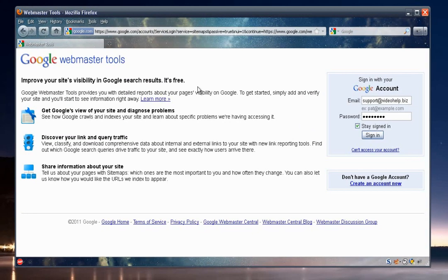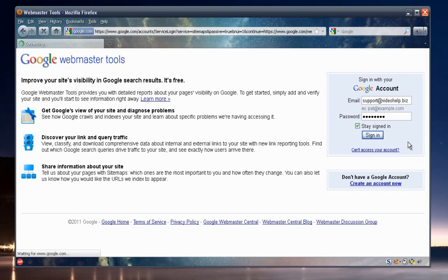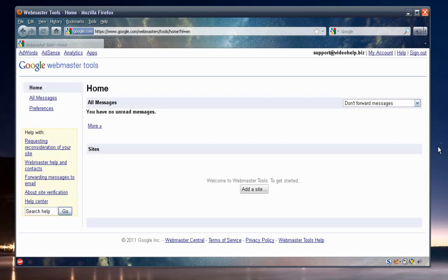All right, that takes me to the login page here. So again, you'll need to sign in to your Google account. And I have my information already filled in. So I'll press sign in. And then that logs me in.